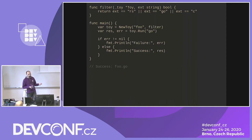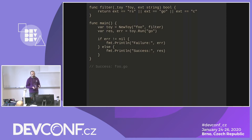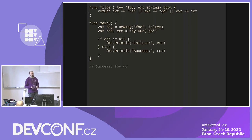We'll see an example in action using Go because it's less verbose. Our filter function accepts .rs, .go, and .c extensions. We create a toy object — the filename builder — passing foo as the base name and the filter function. We pass the go extension, check for errors, and print the result. Since go is accepted, we print success: foo.go. We try again with php as the extension, which the filter rejects, so we get a failure.